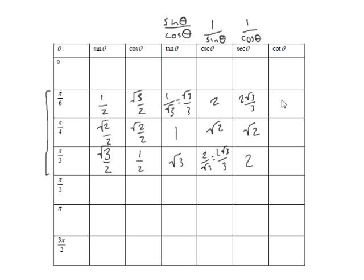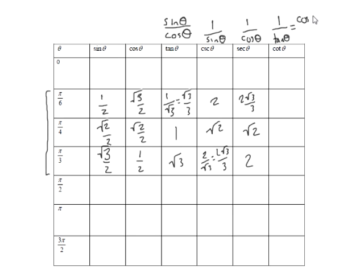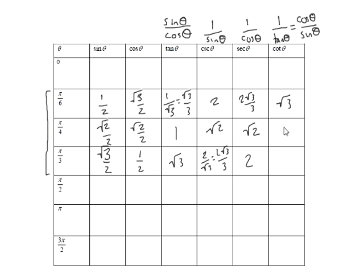And then cotangent, two ways to think about this. This is either 1 over tangent, which is the same as cosine over sine. Either way. So if I look at it as 1 over tangent this would be now root 3, this would be 1, and this would be 1 over root 3, which is root 3 over 3.